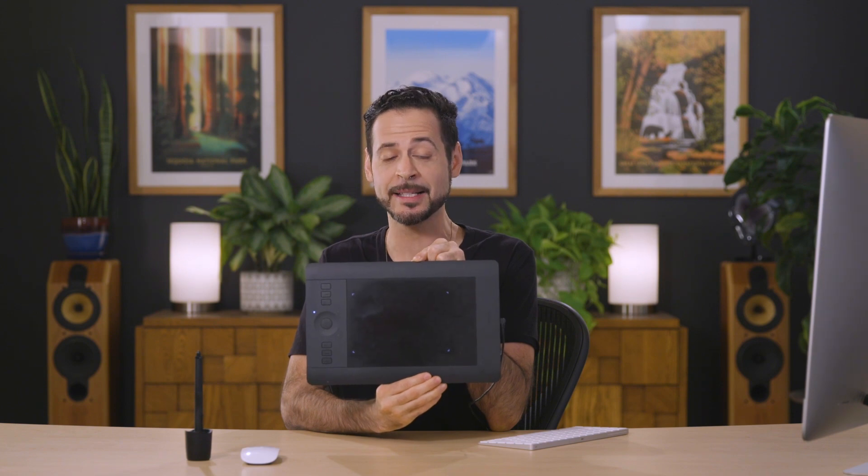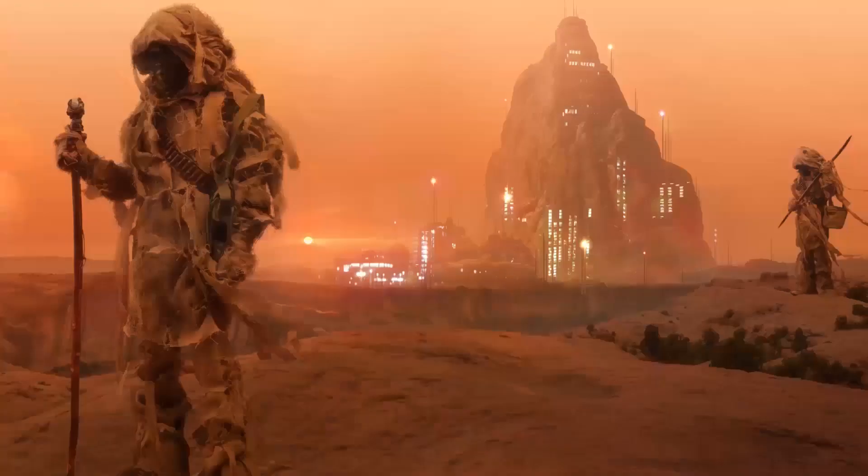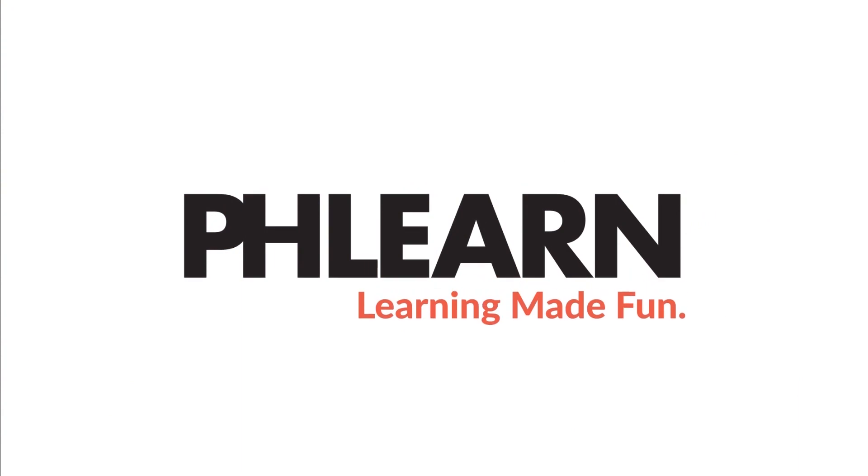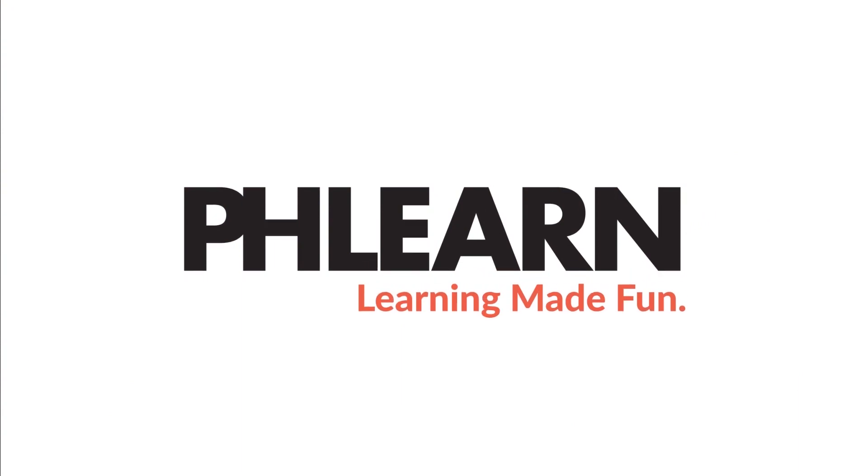I got a little froggy in my throat. Oh, there's a frog in my throat. All right, today I'm going to show you my top five favorite things to do with one of these guys, a Wacom tablet. Hey there, welcome to Phlearn.